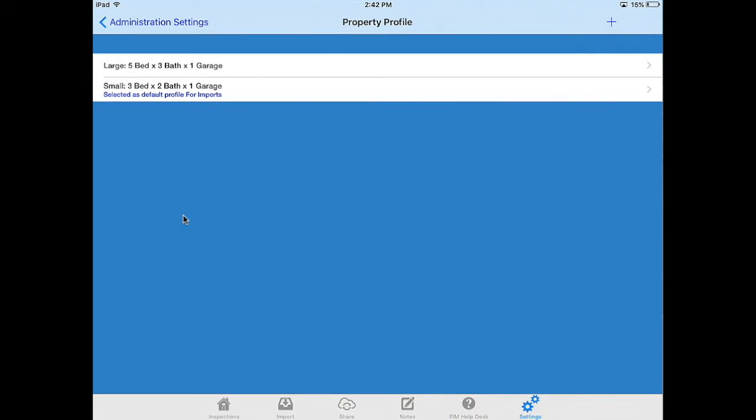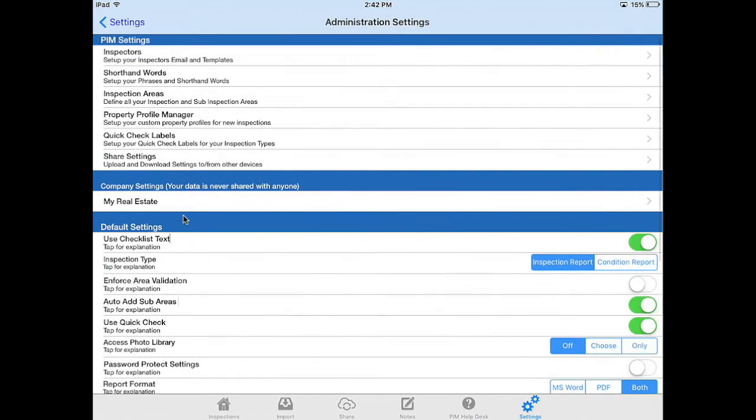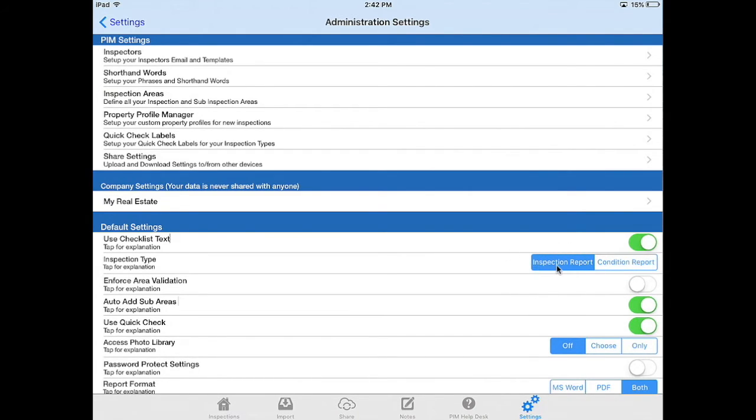Once you've done this navigate back out again and the next thing to check is the inspection type. Will you be importing properties for routine inspections? If so make sure you stay with inspection report. If you want to import your properties for condition reports toggle condition report.